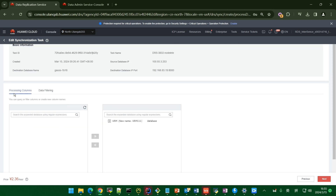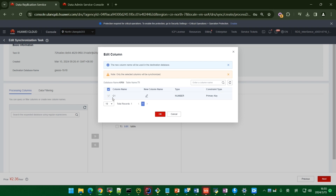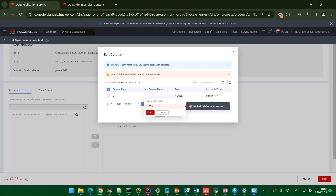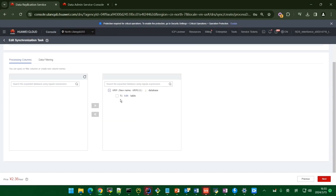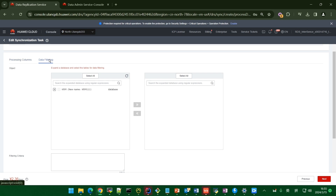Here is the process data page. You can process columns here — for example, if C1 is the primary key and you want a new column name, click Edit and enter the new column name, then click OK. If you don't want it, move it back to the left. Another part is data filtering — select a table, move it to the right, and input the filtering condition.